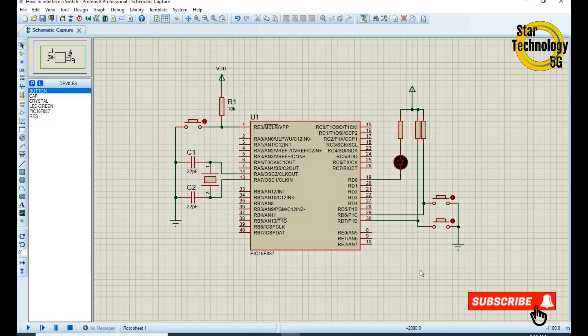Friends, the circuit is ready. Now we will write its code in MPLAB. After that we will test this circuit.